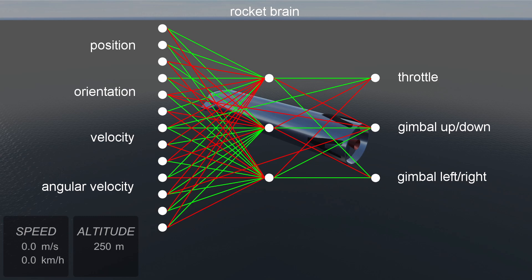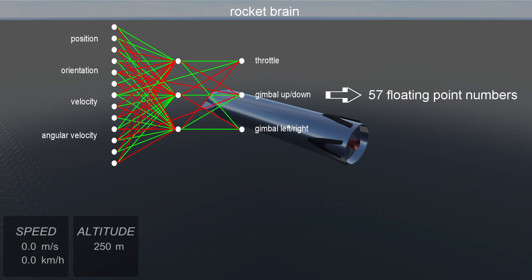Neurons simply collect a weighted sum of their input signals, put it through a simple non-linear function and produce an output signal of their own. The connections between neurons can be strong or weak, positive or negative. This means that in this case 57 floating point numbers define our entire brain.